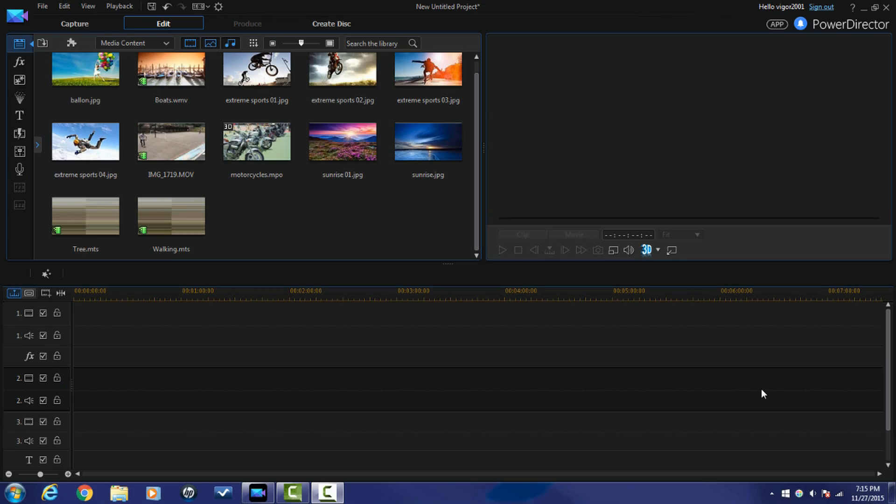Hey guys, how y'all doing out there? It's me, your boy Malik, back on your screen with another gem for Power Director University. Today I'm going to show you how to hide behind a tree, a wall, or a pole. It's a really simple effect to do. Let's jump off into the software and make it happen. Here we are in Cyberlink Power Director 14 Ultimate.